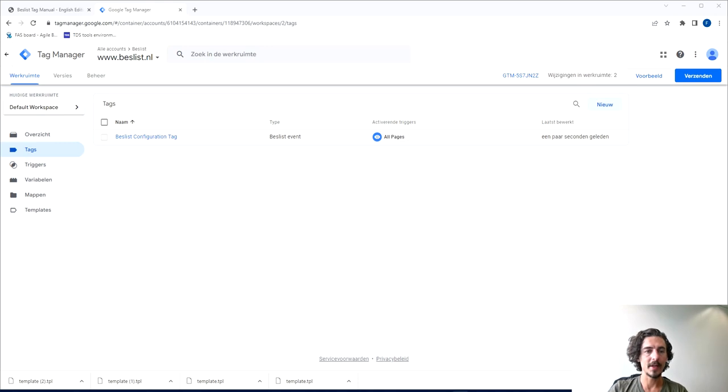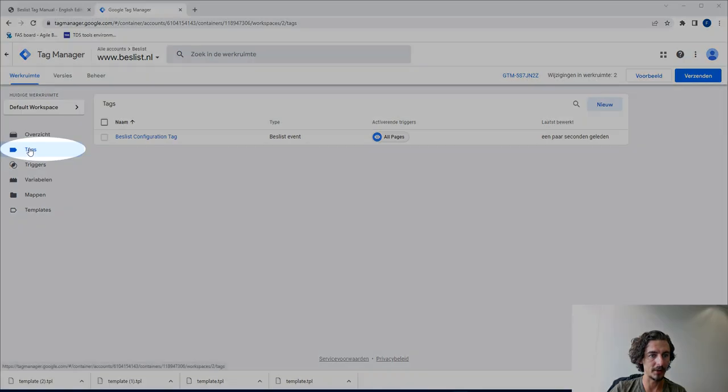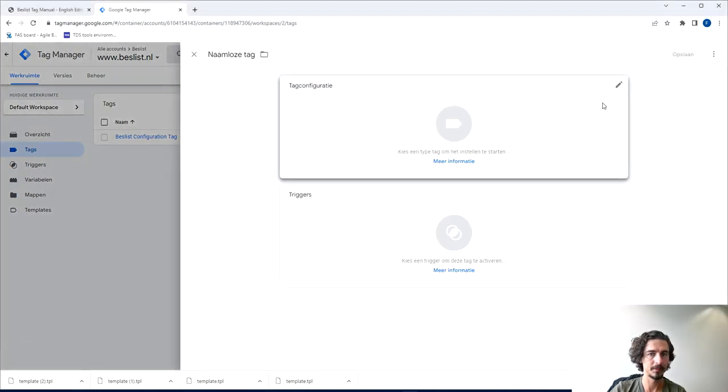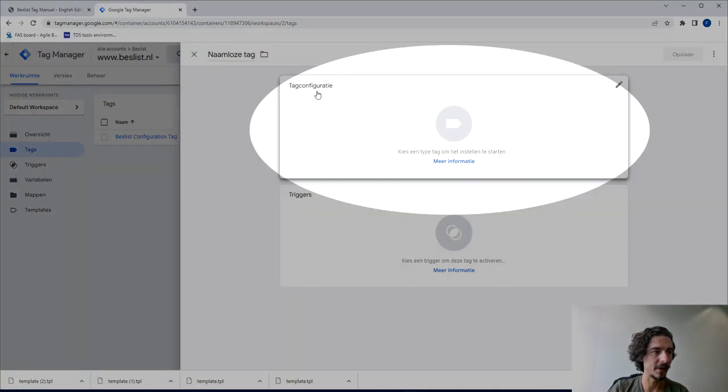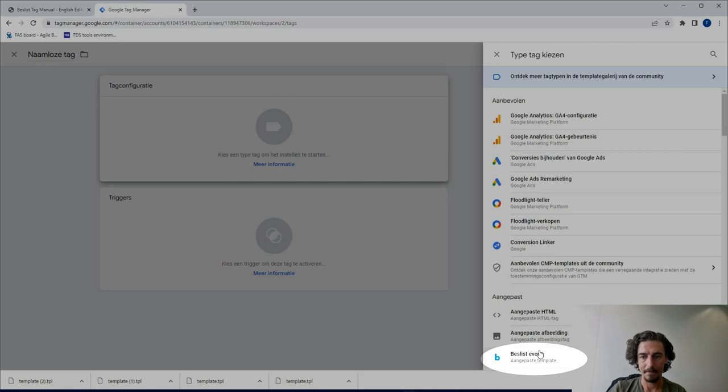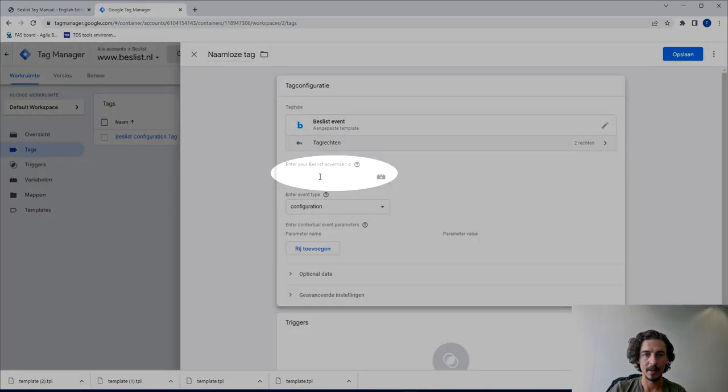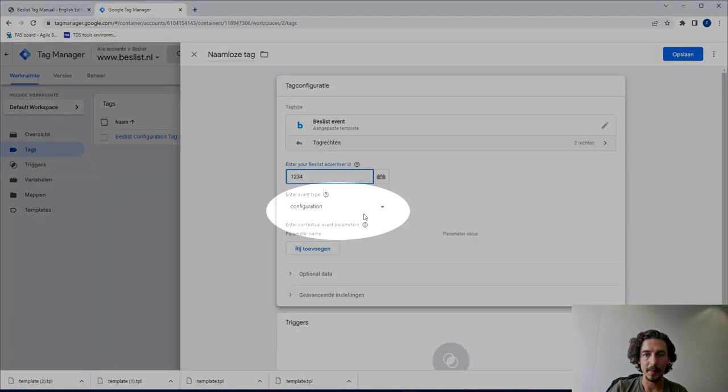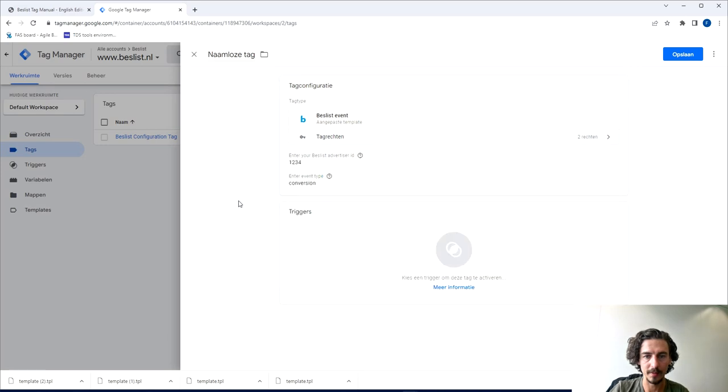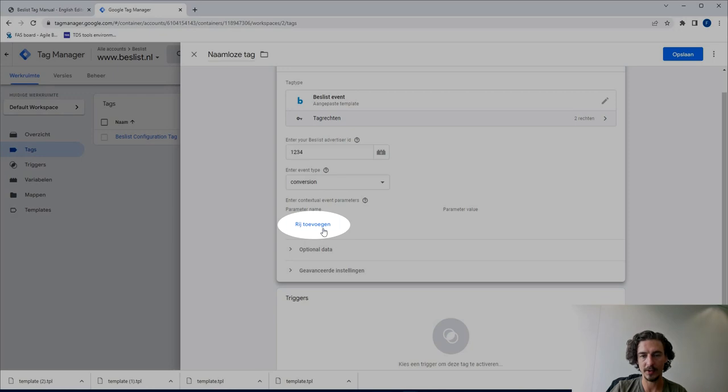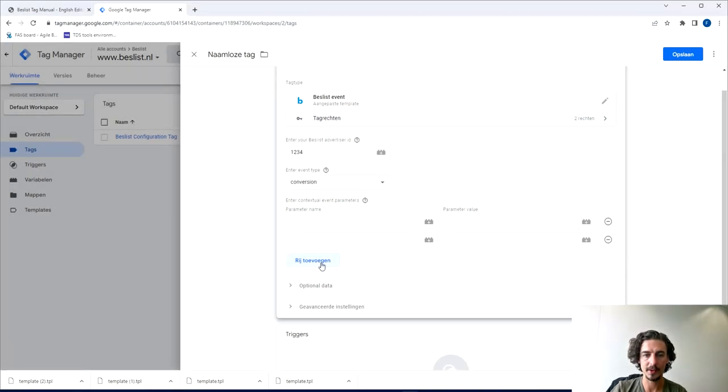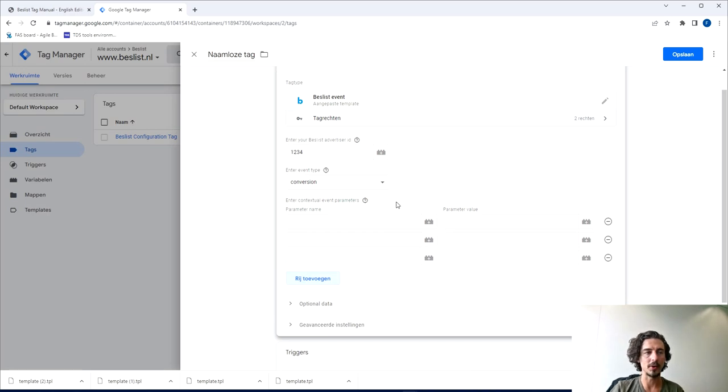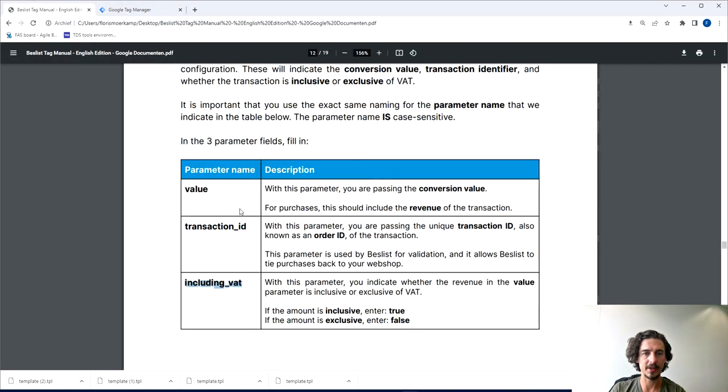For the next step we're going to add the conversion tags as well. So again, go to tags and click New. Again we're going to start with the tag configuration, Beslist again, the advertising ID, but this time make sure that this dropdown changes to conversion. Now what we're going to do is press this button with add row three different times so we can add the different parameters on when it should be triggered.